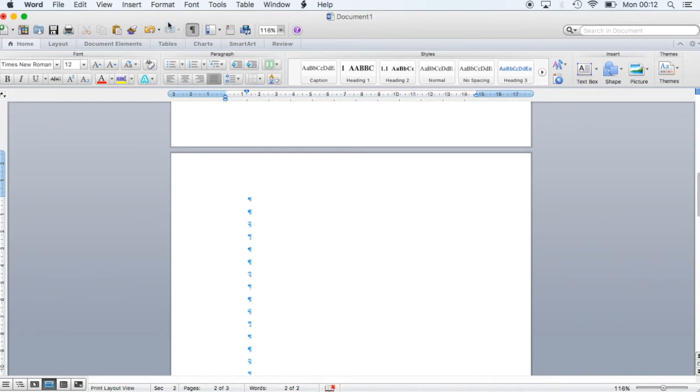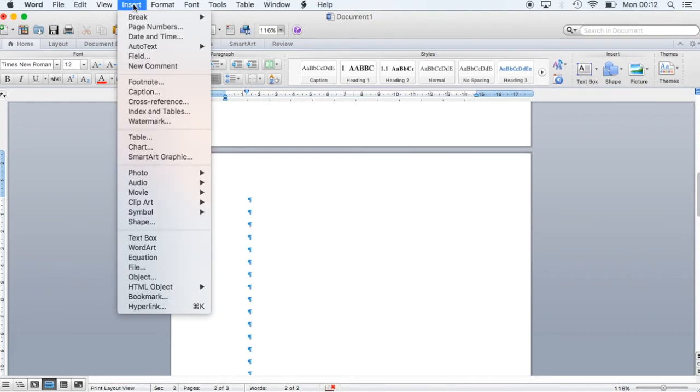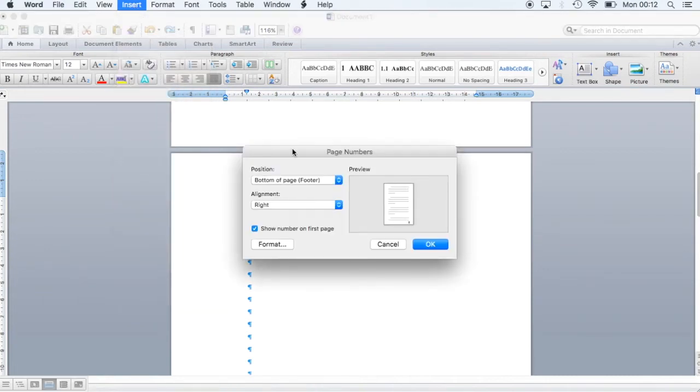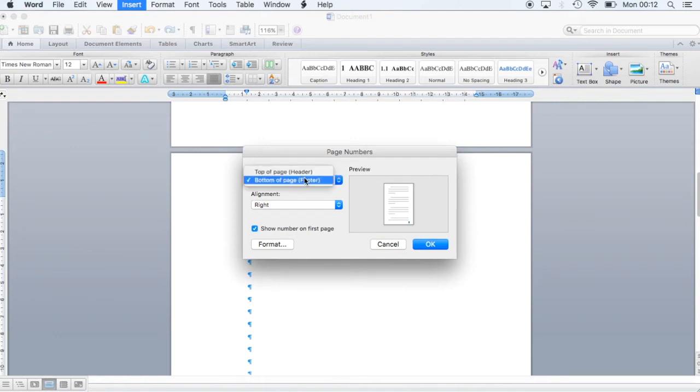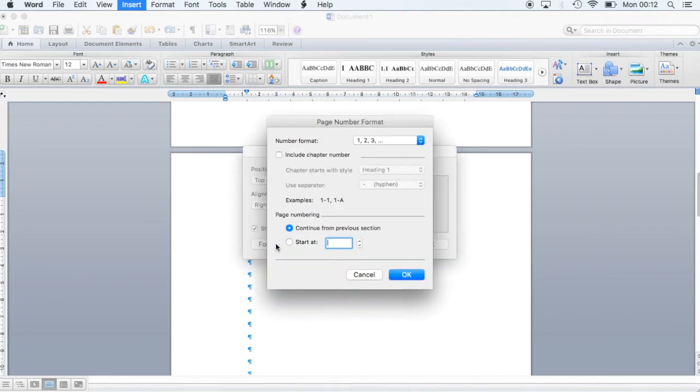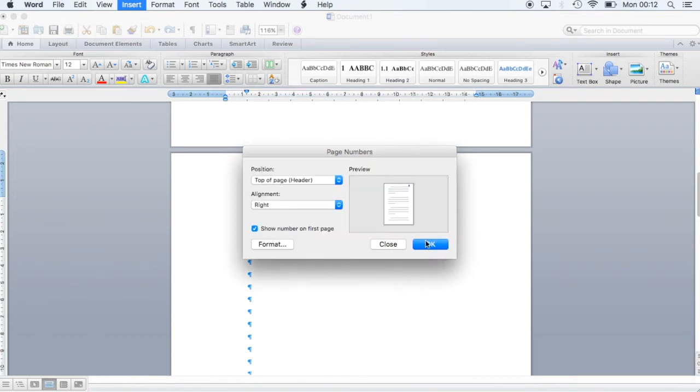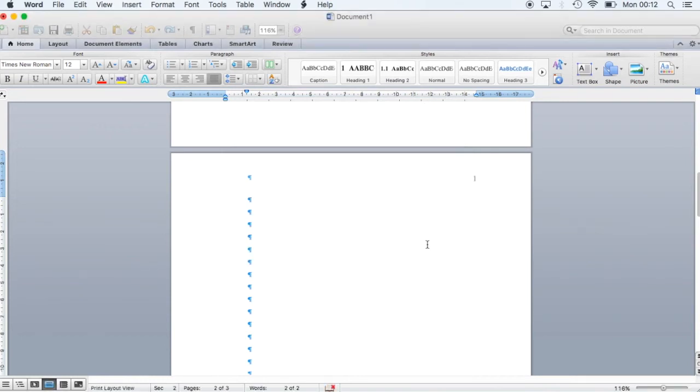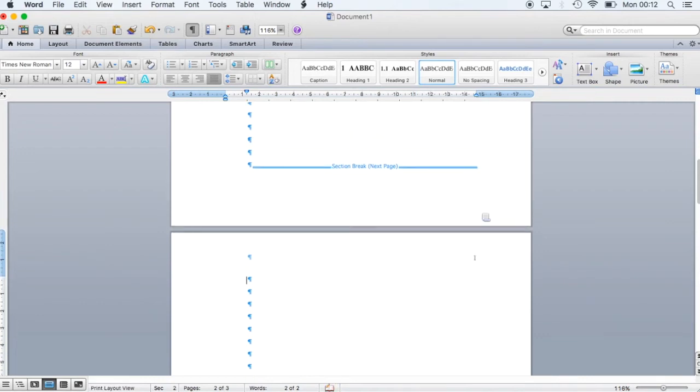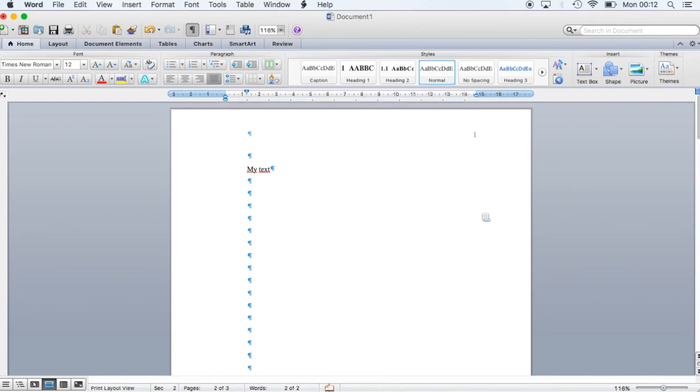To do so, you click Insert Page Numbers and then you select the position. I will choose the top right position, and then you click Format, Start At, and then you choose the number 1. That creates page numbers starting on page 2 from number 1.